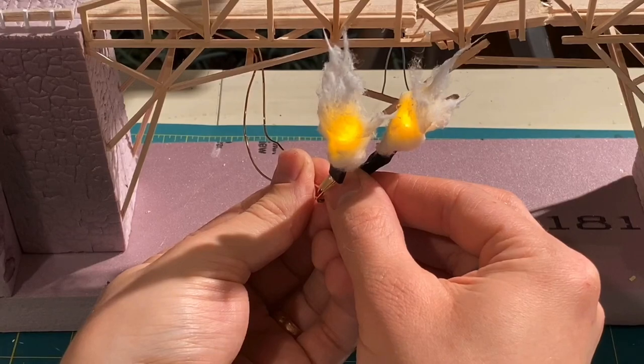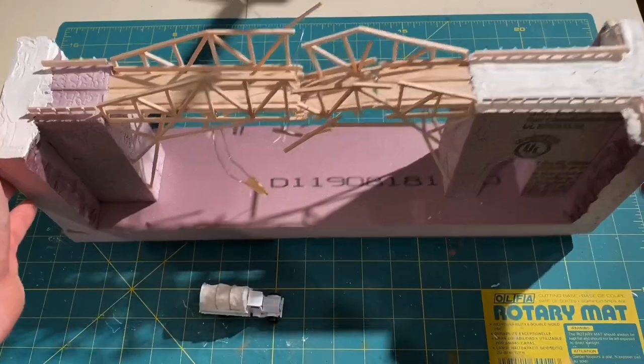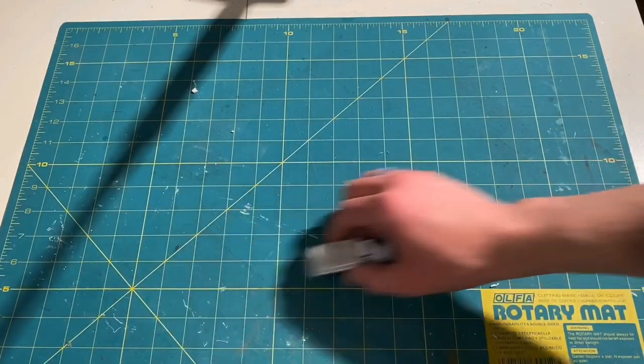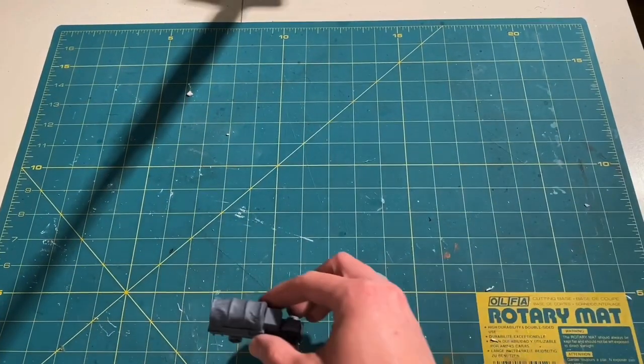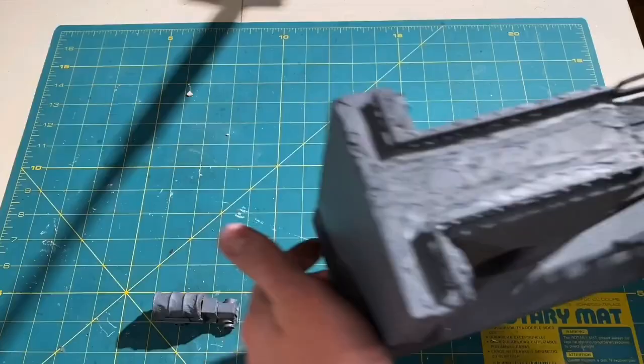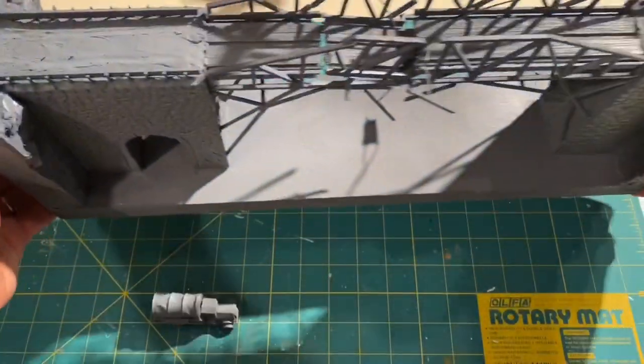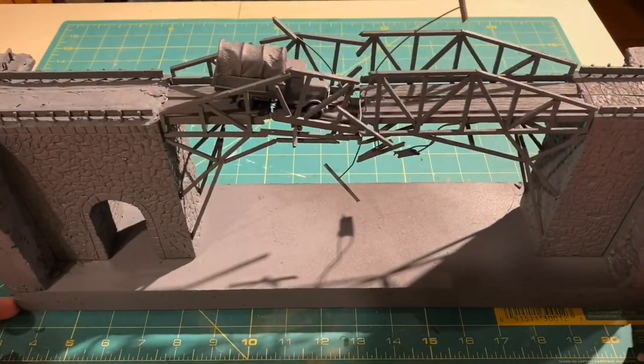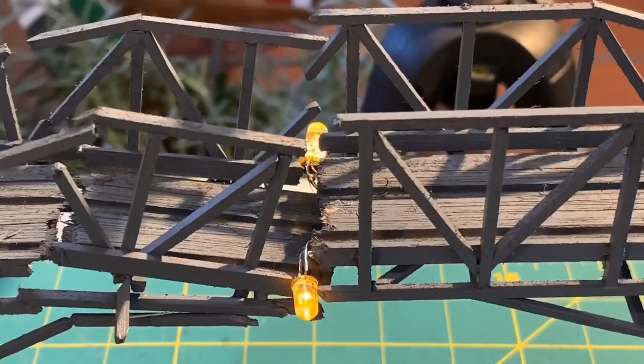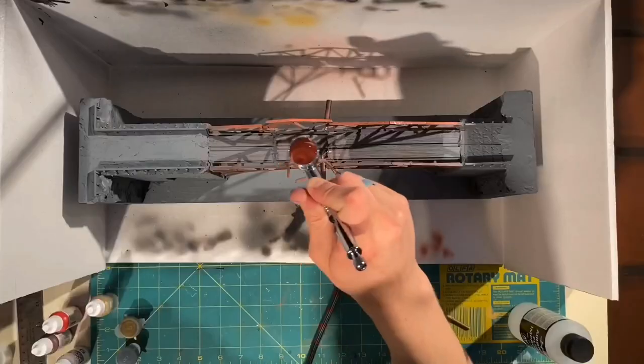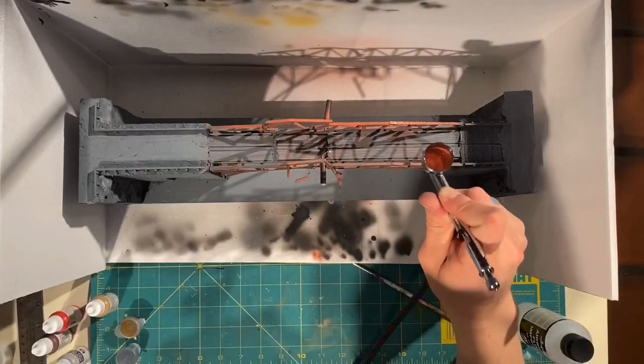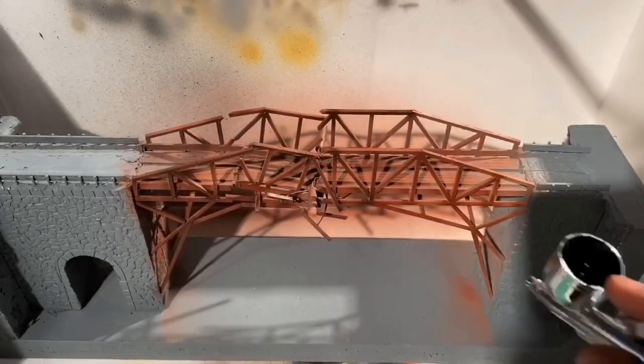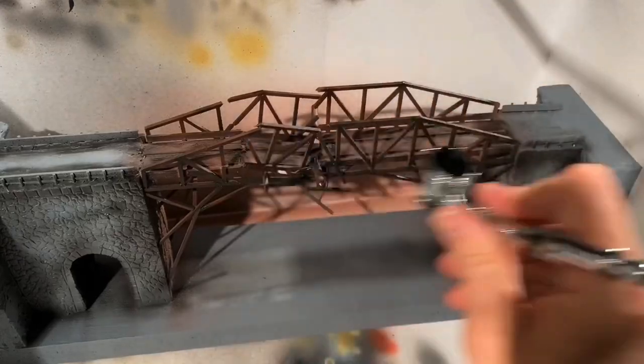I am not super happy with how the explosion effect turned out. I wanted to do the LEDs inside of a cotton ball. I just think it's not super convincing. It was a good learning experience.